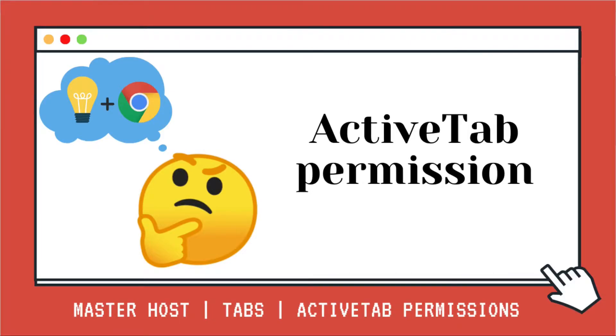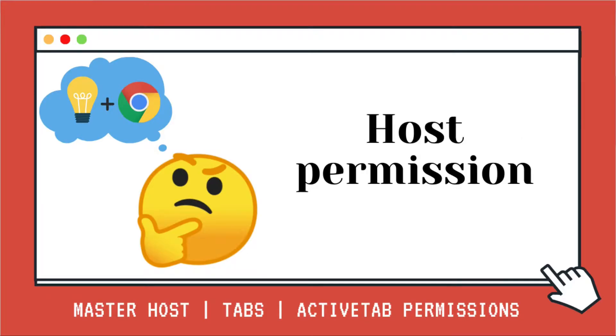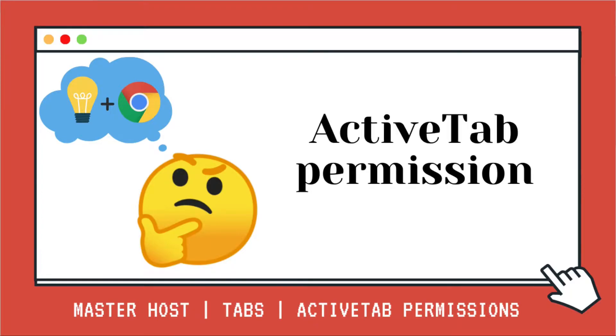Hey guys, this is Amy with Jack and Amy Dove, and in this series, we have been learning all about host permissions. In this video, we are going to be looking into the active tab permission, how to invoke it, and what it gives us access to. Let's get started.